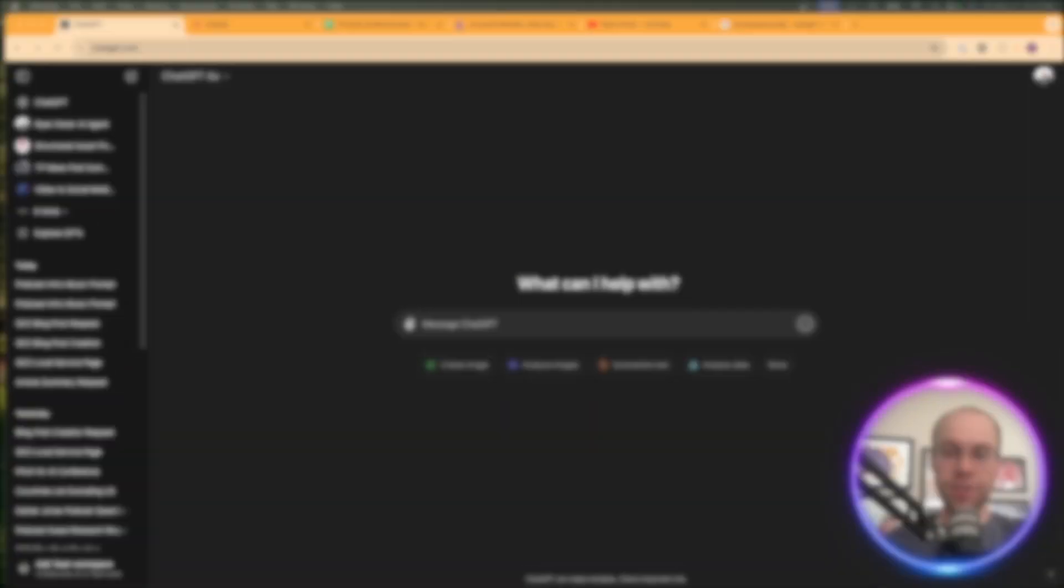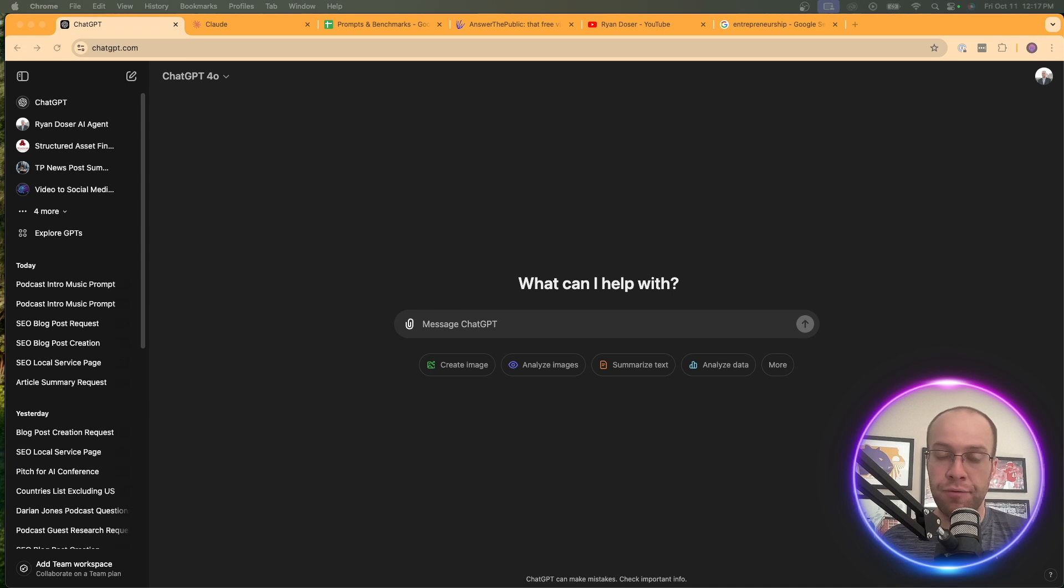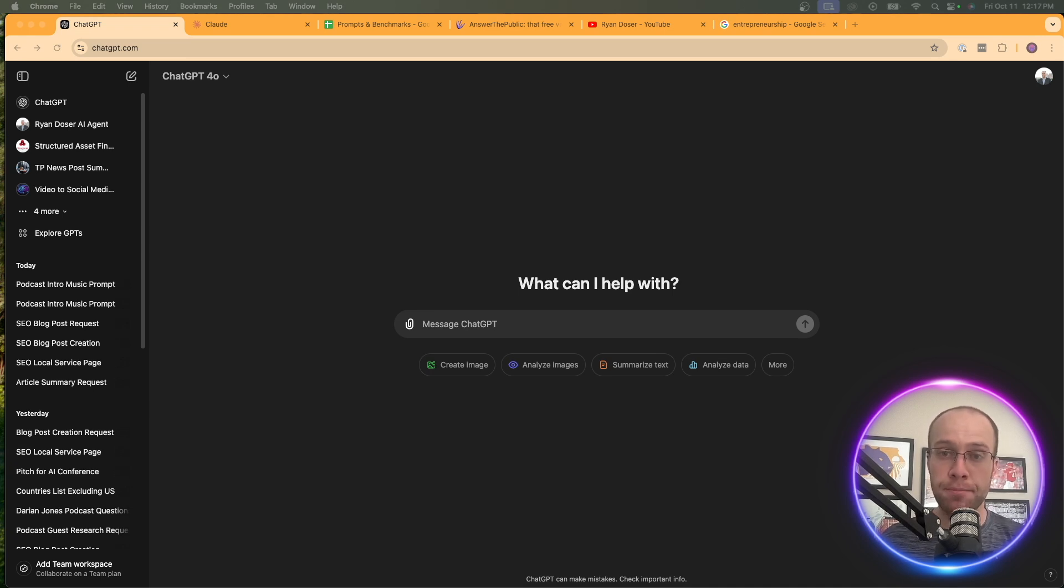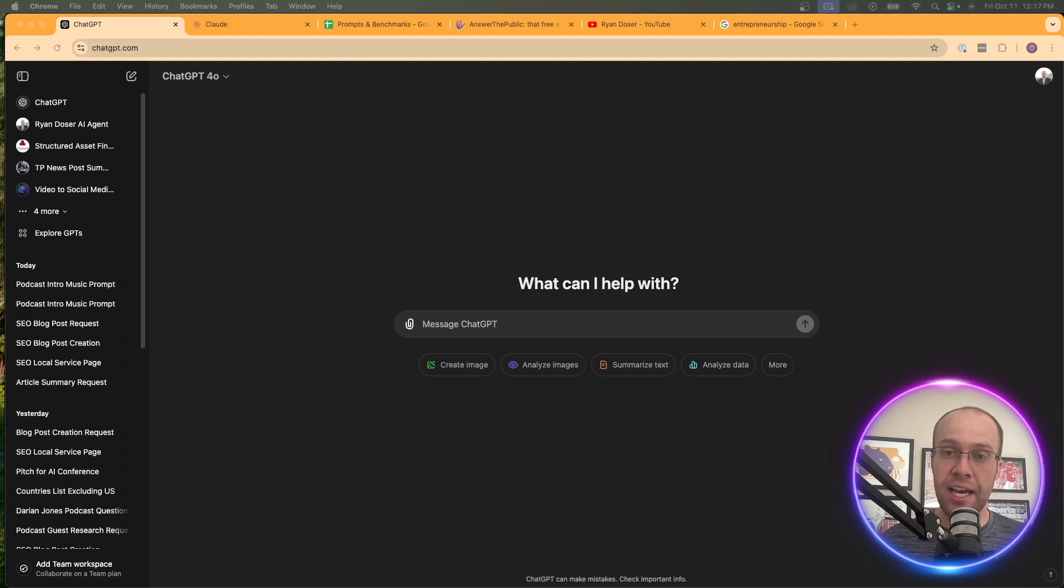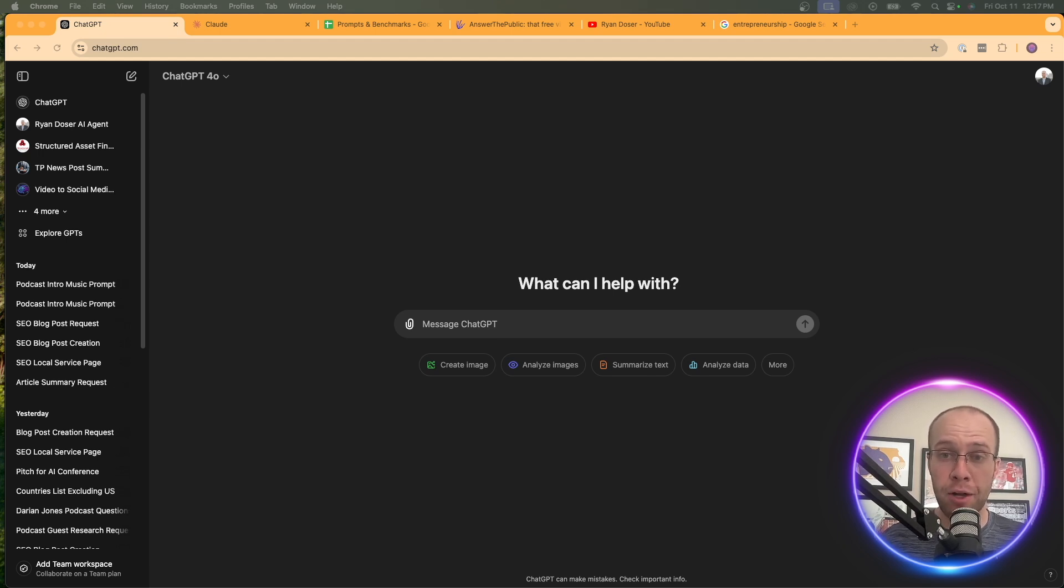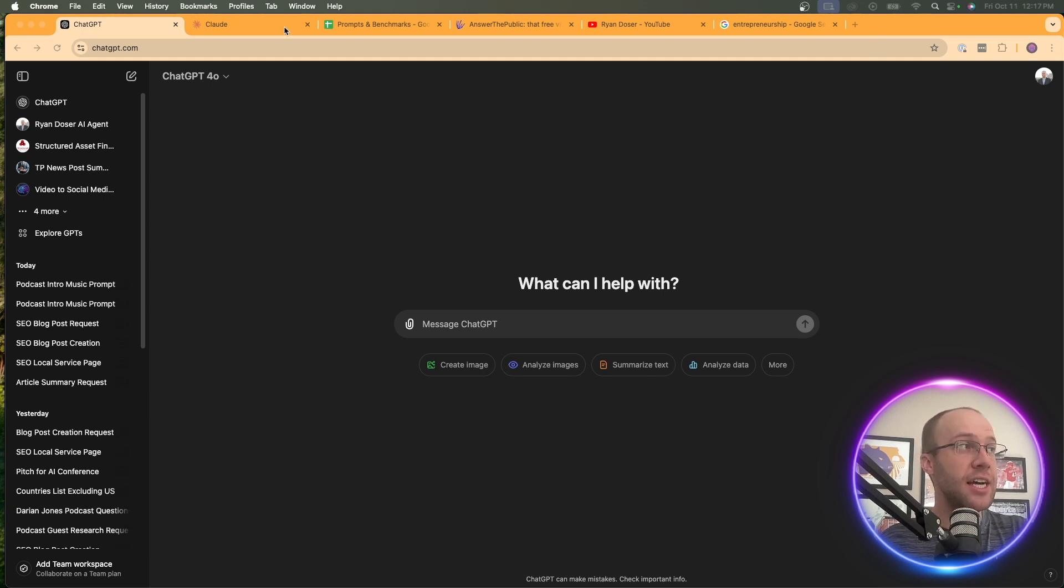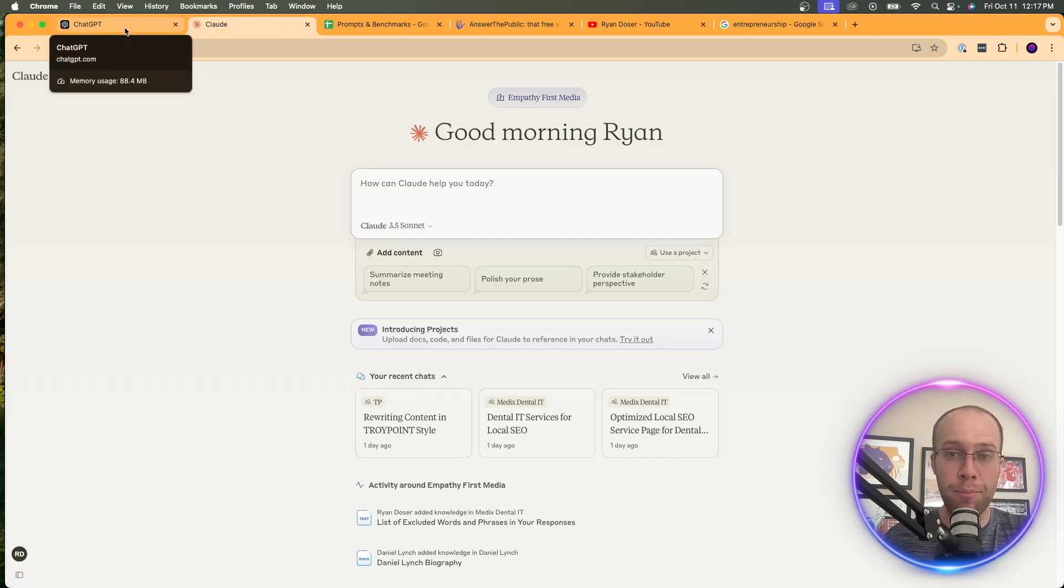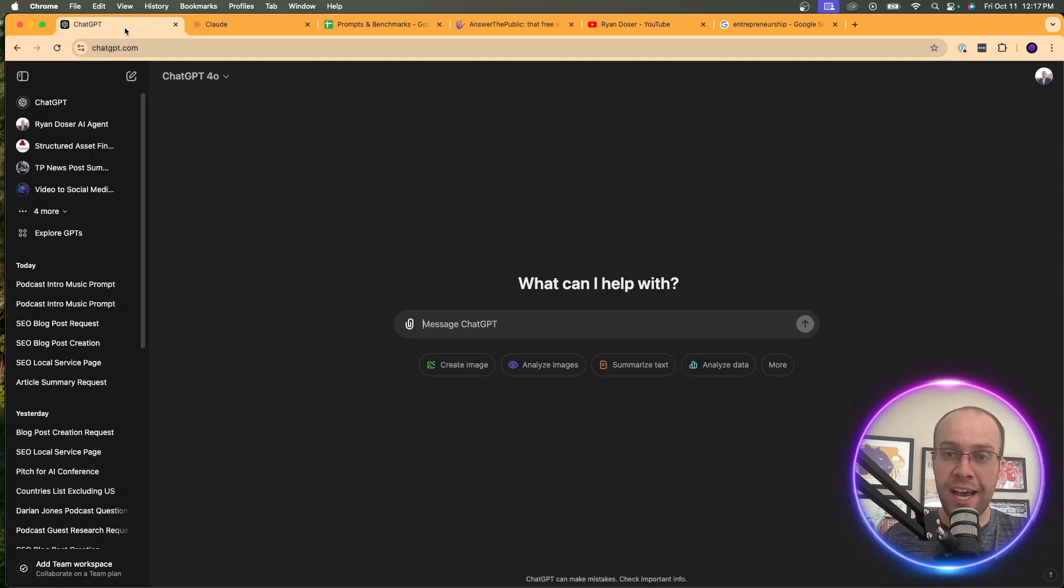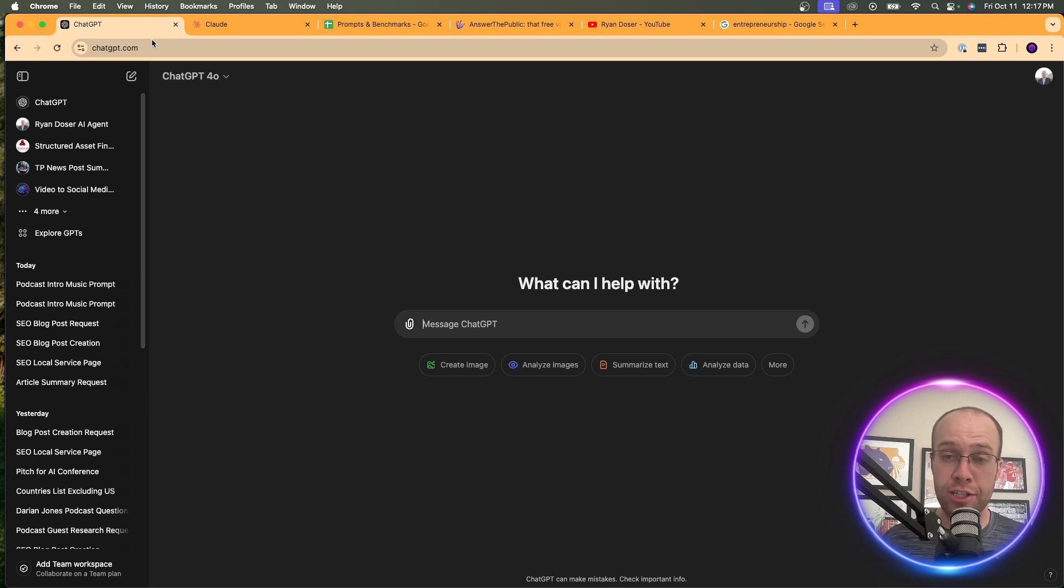So when it comes to using AI for ideation, the very first thing I always tell people is you must develop an AI first mindset. What do I mean by this? If you don't know the answer to something or you have a problem, the first thing you should do now is open up ChatGPT, Claude, Google Gemini, Perplexity, any of these free AI tools and start prompting it and just see what happens.